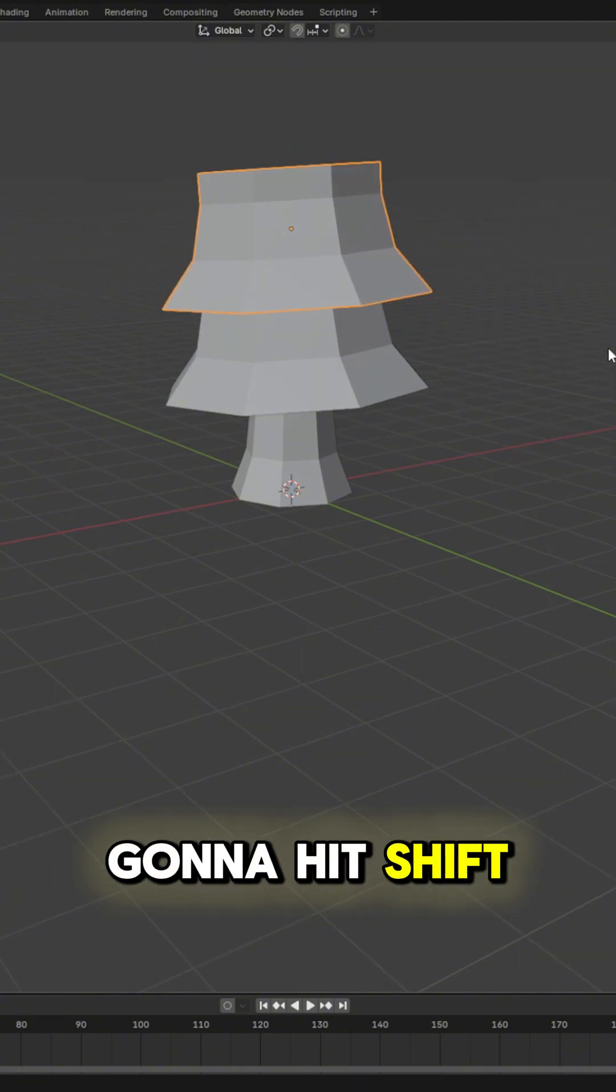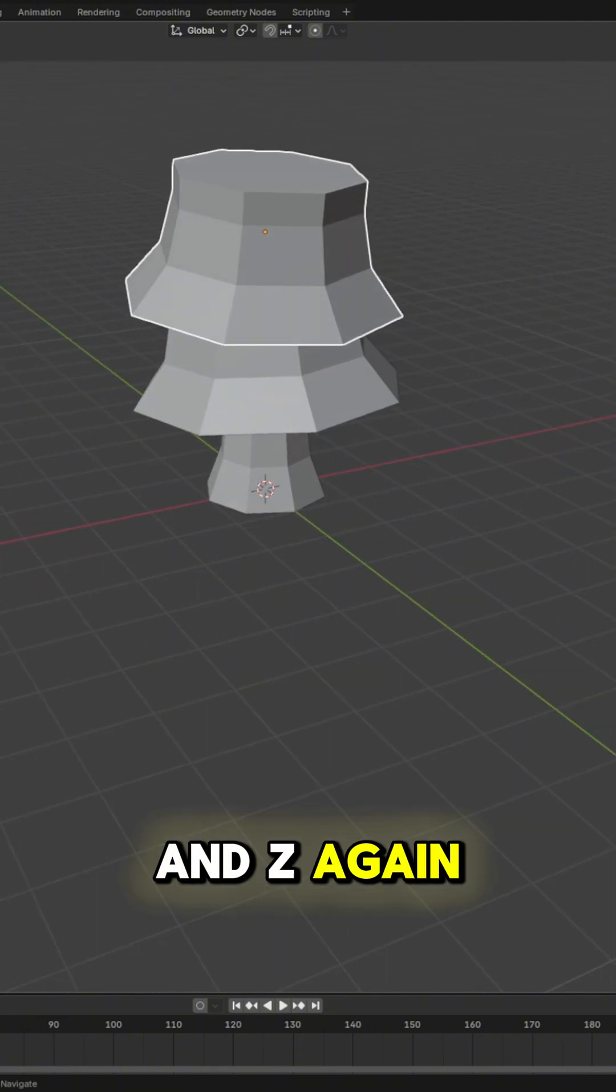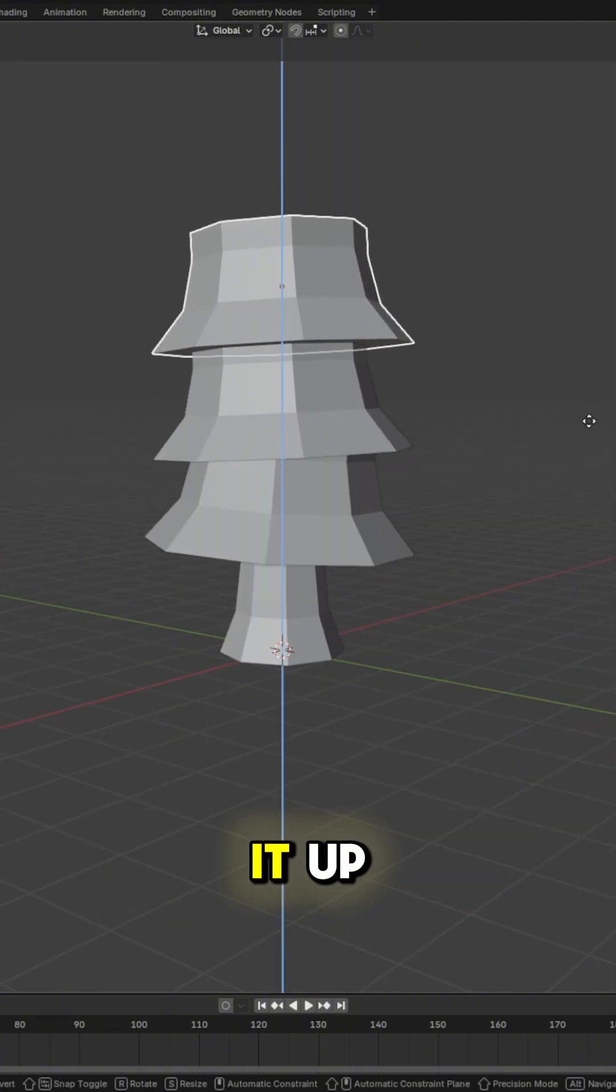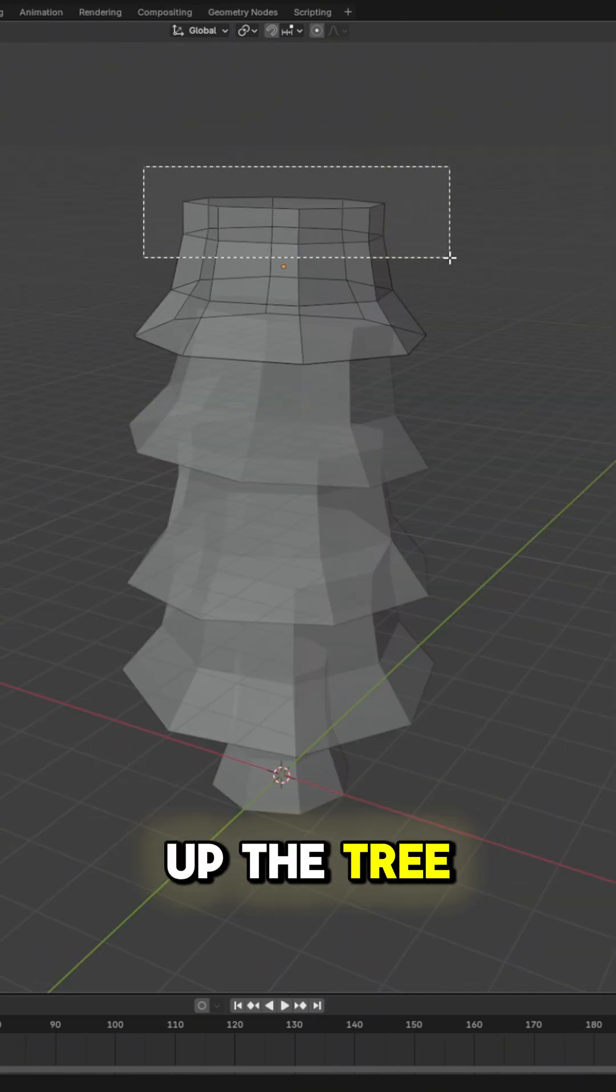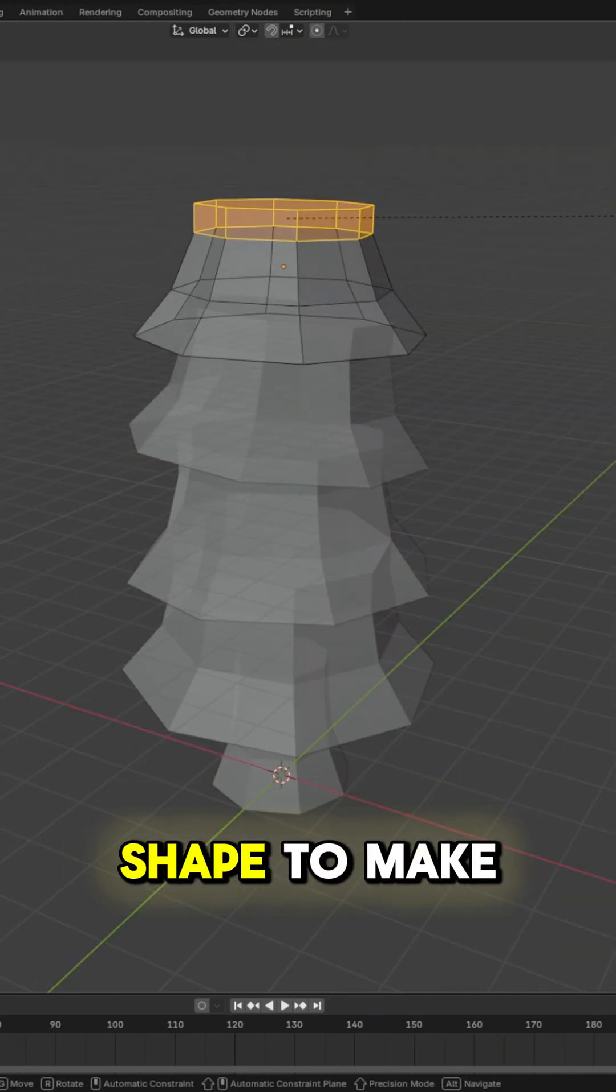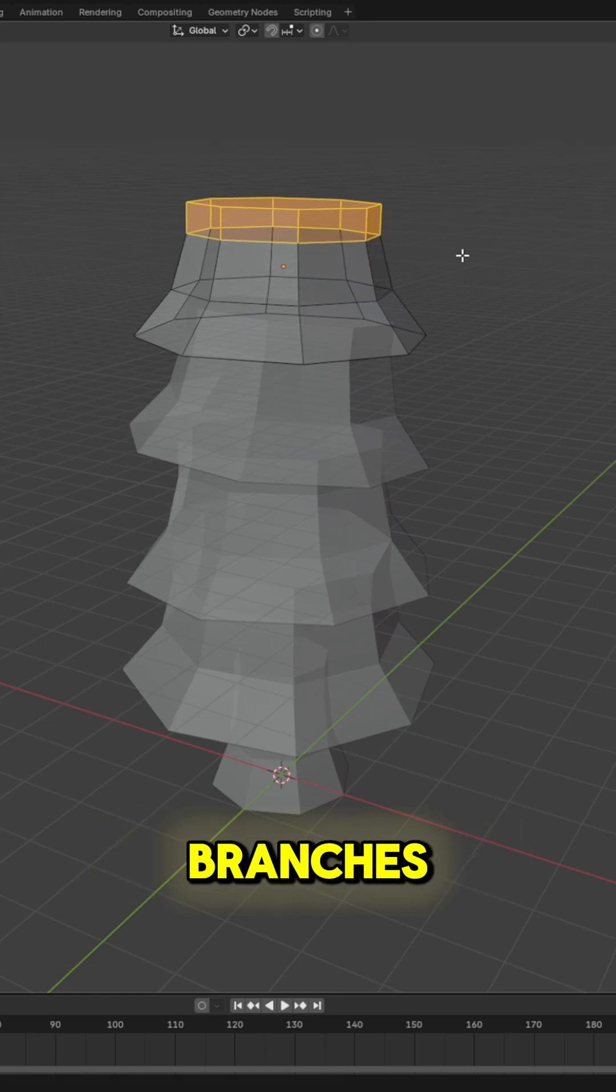Then you're going to hit Shift D and then G and Z again to duplicate it and to move it up, and we're going to continue this process all the way up the tree, basically using that same shape to make it look like branches.